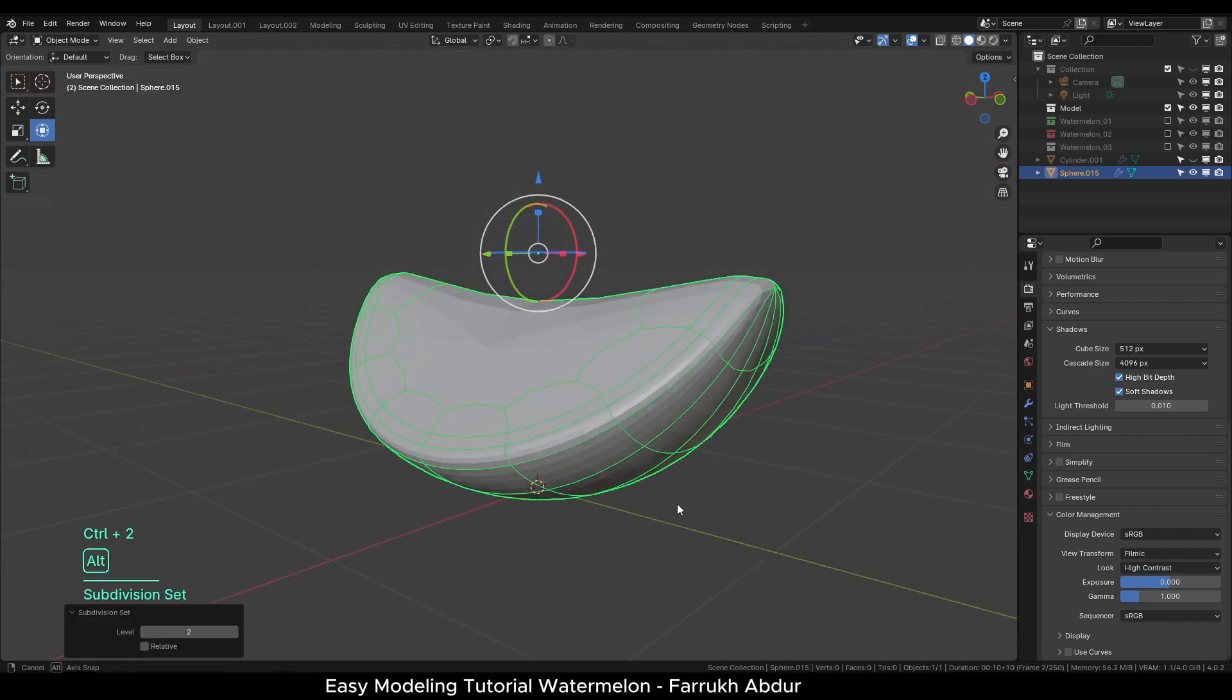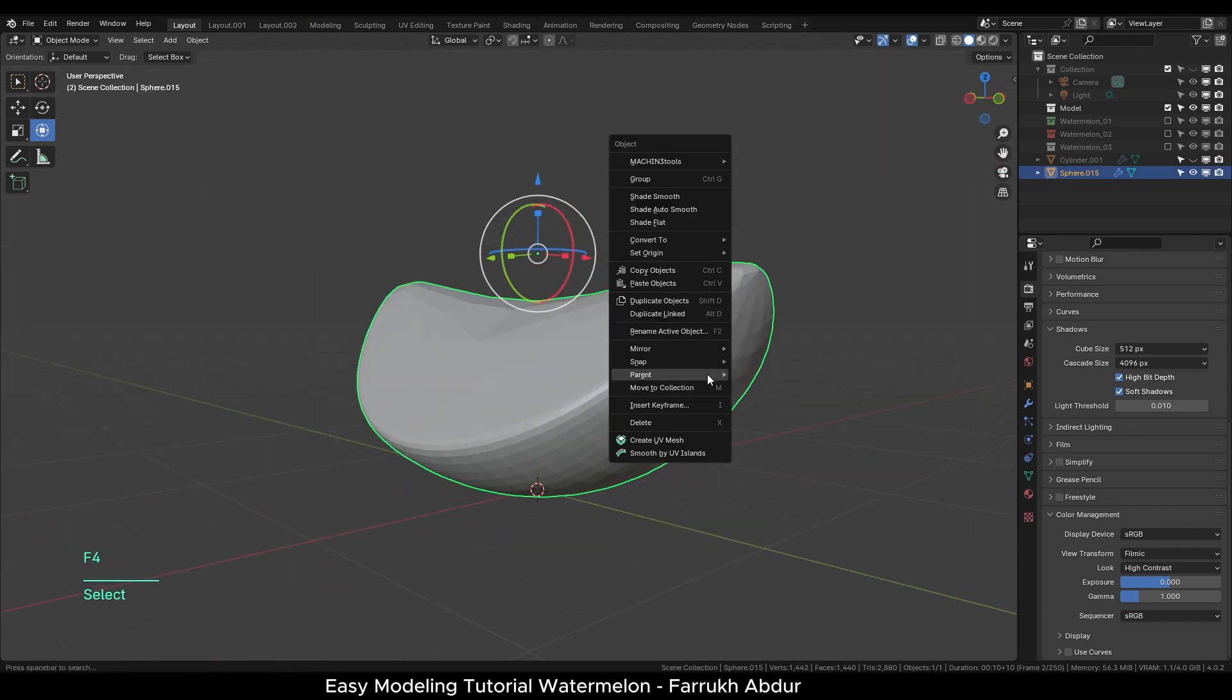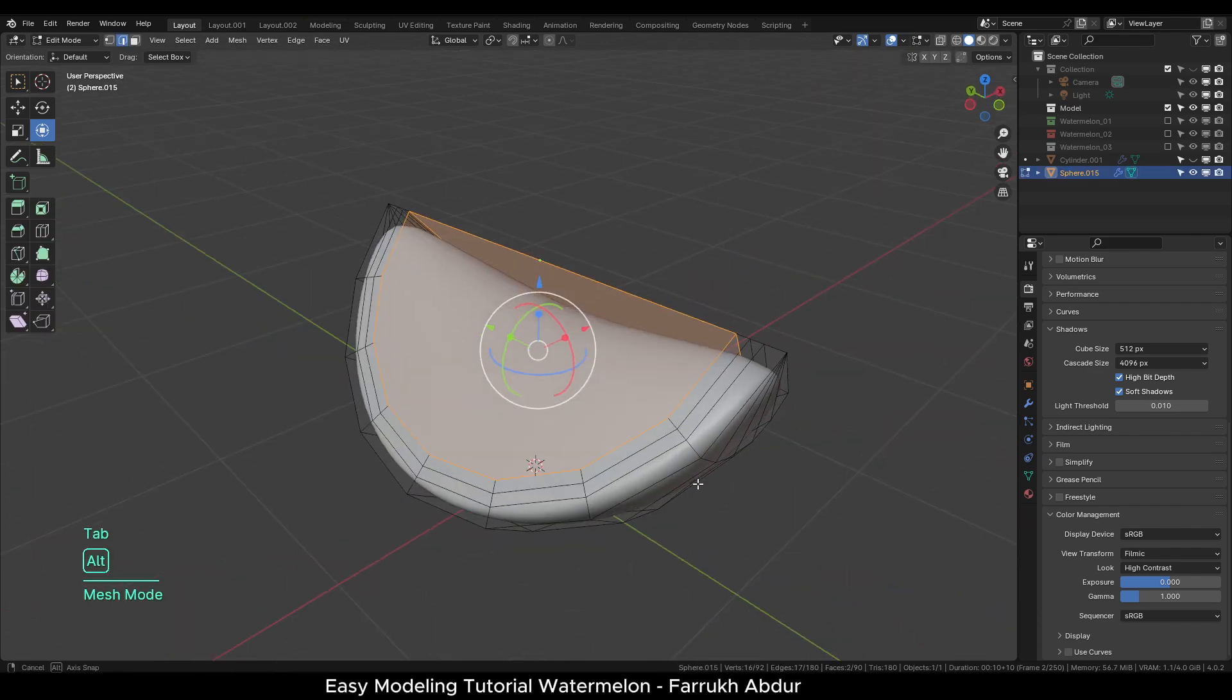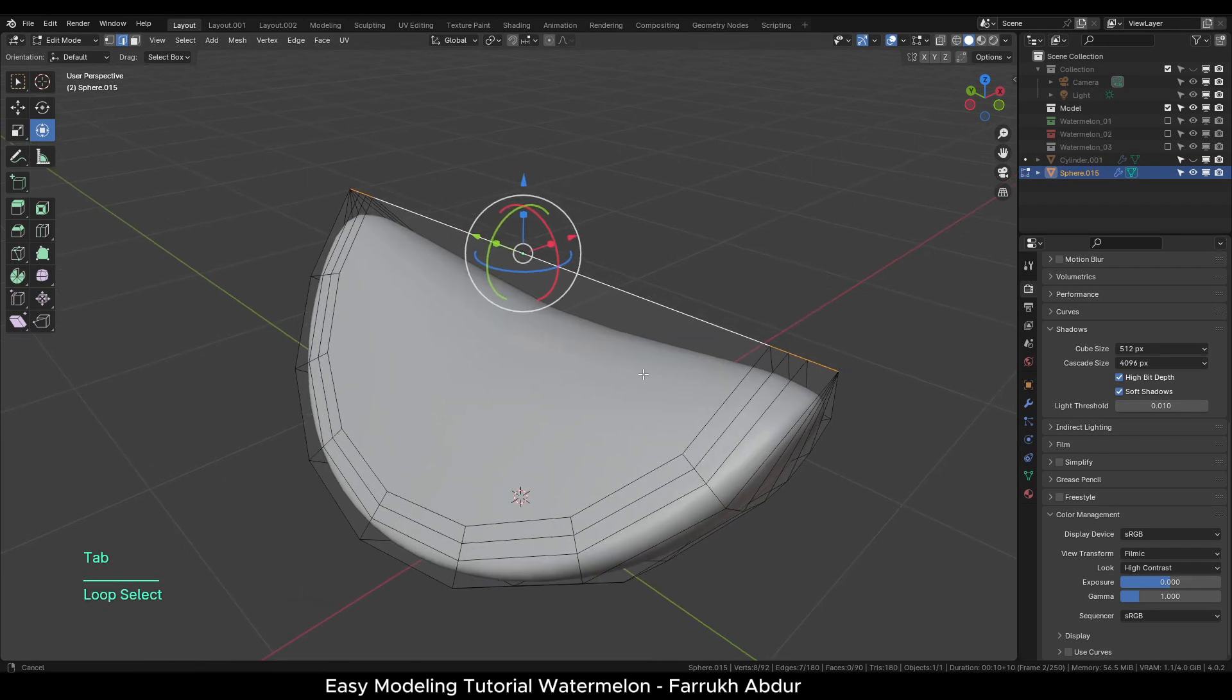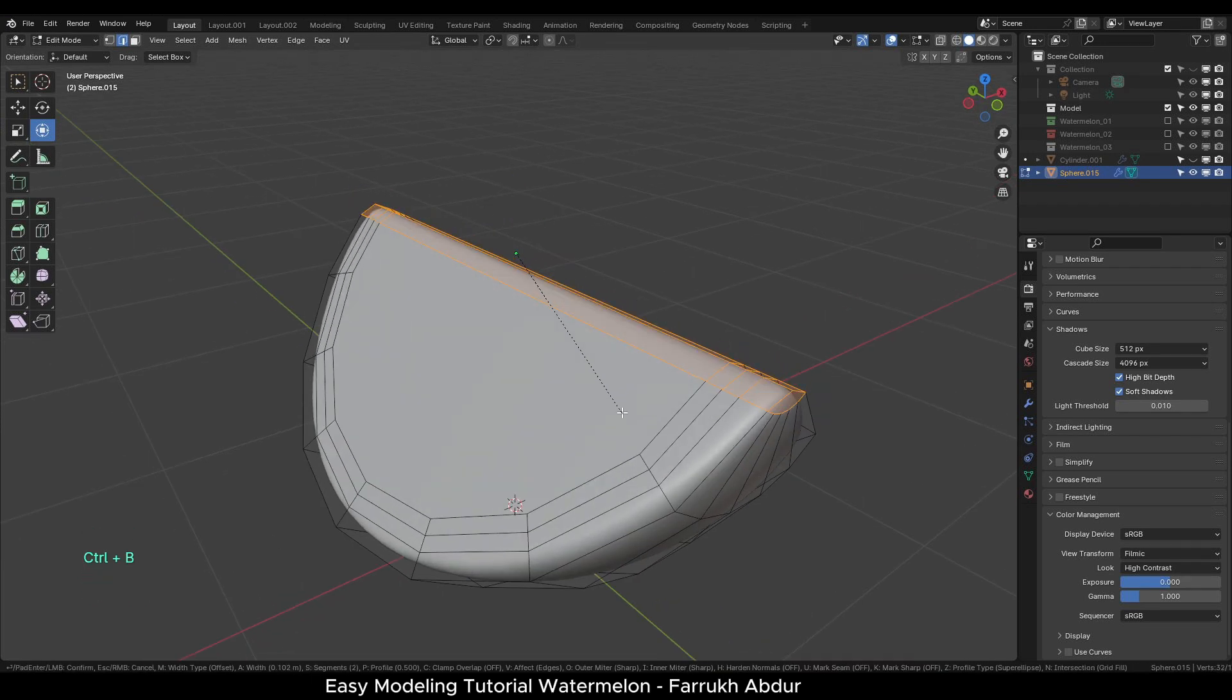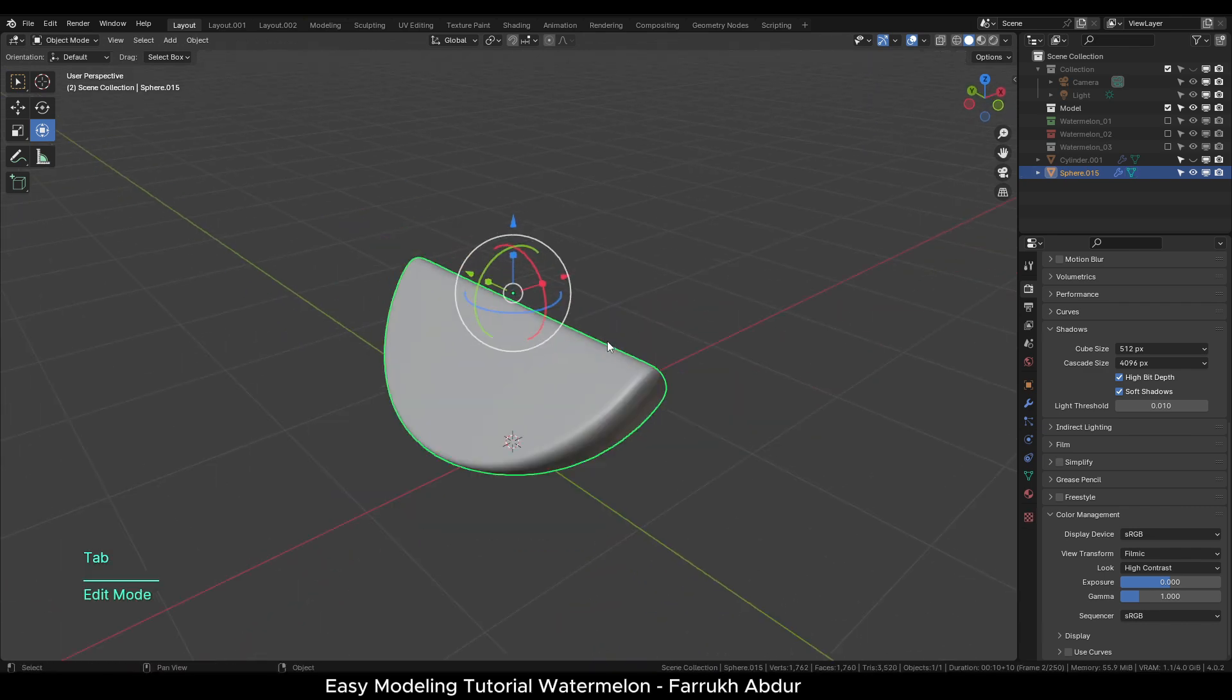Add a two-level modifier with Ctrl-2. Shade smooth the object. The shape may look slightly bent in the middle. To fix it, select the top edge and Ctrl-B to bevel it with one segment. So it looks straight and sharp.